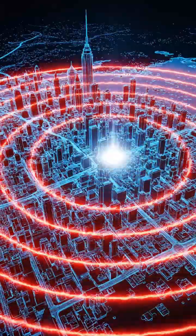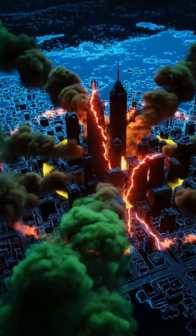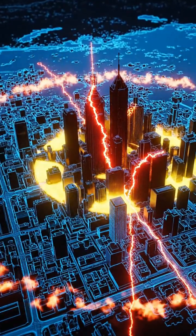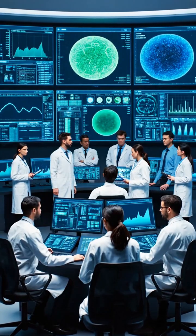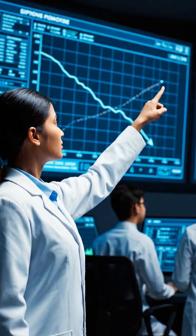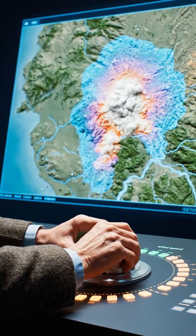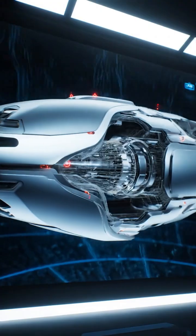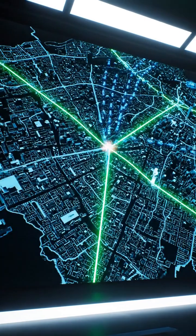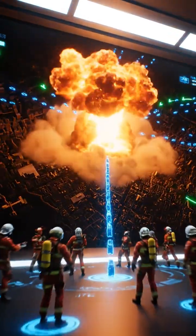Simulations map the blast radius, predict fallout patterns, and understand weapon effects. They allow scientists to test scenarios without physical detonation, saving lives and resources. From weapon design to disaster preparedness, these digital explosions inform critical decisions.